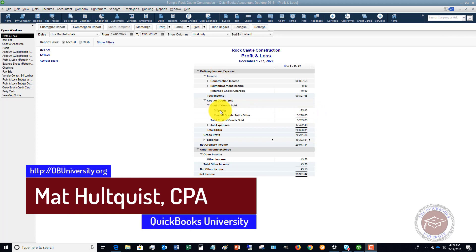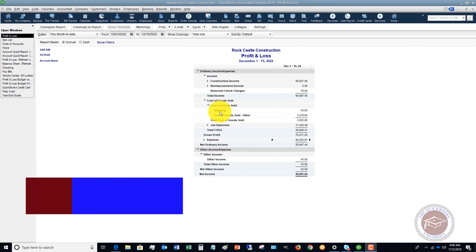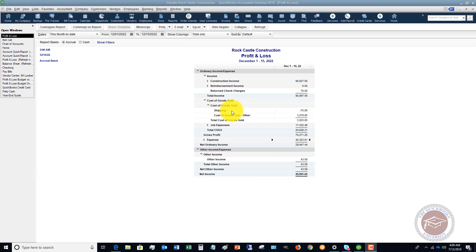The question was: I pull up my profit and loss and I look under cost of goods sold. We have shipping as cost of goods sold and it's showing up as negative. Now why is that?